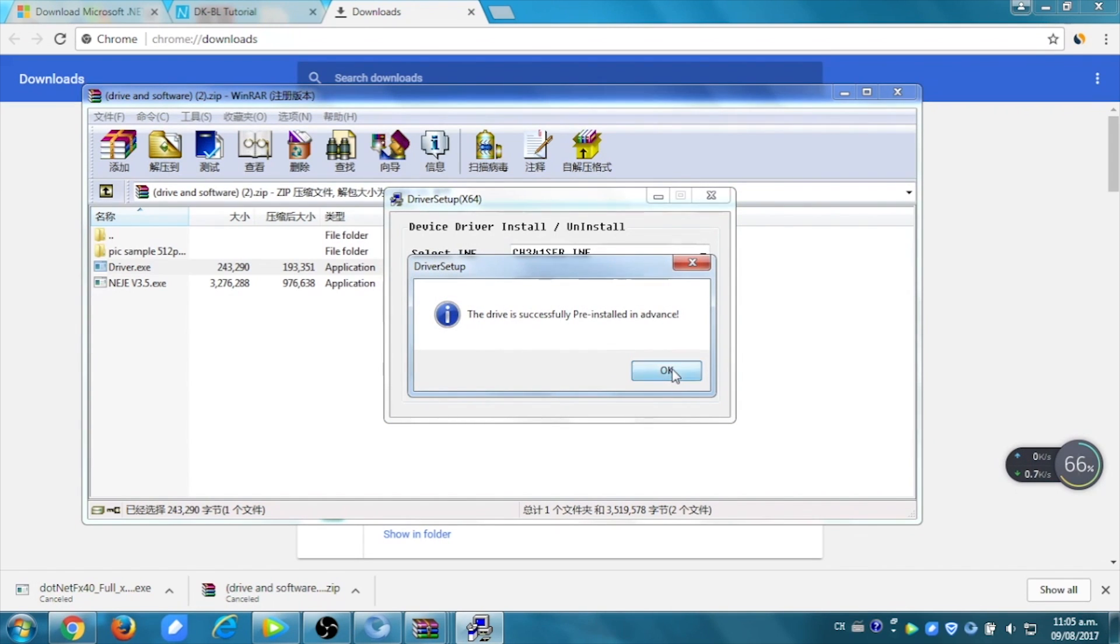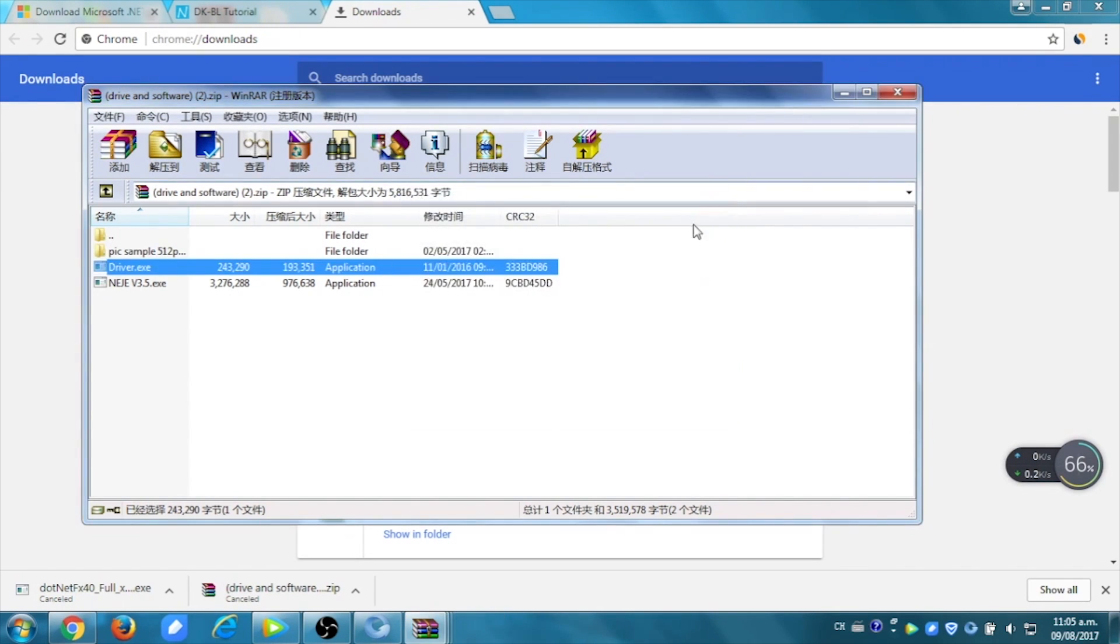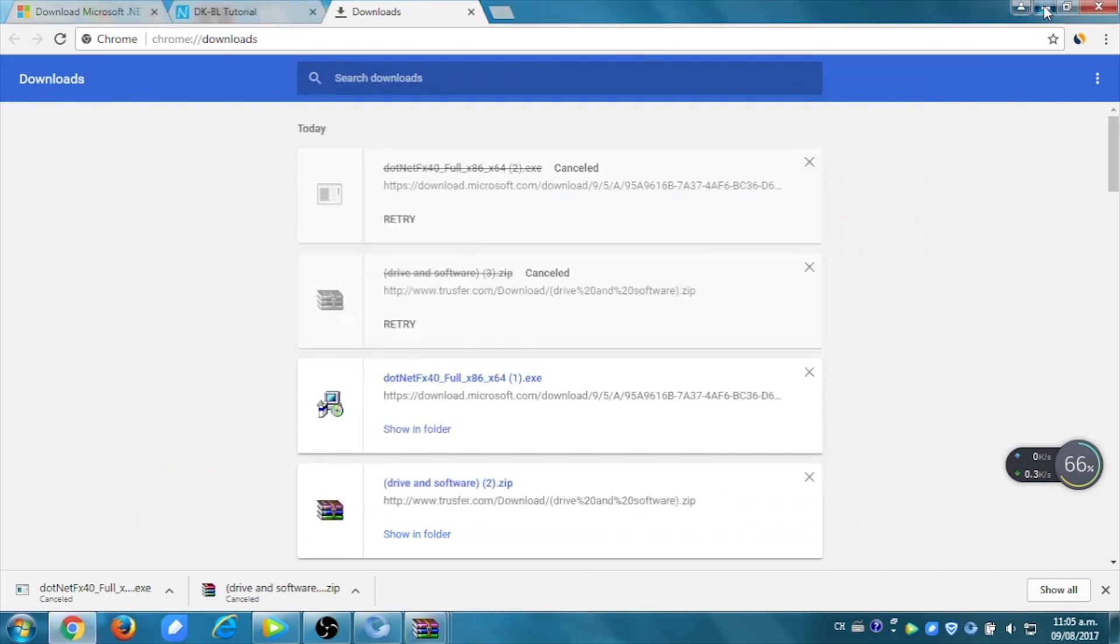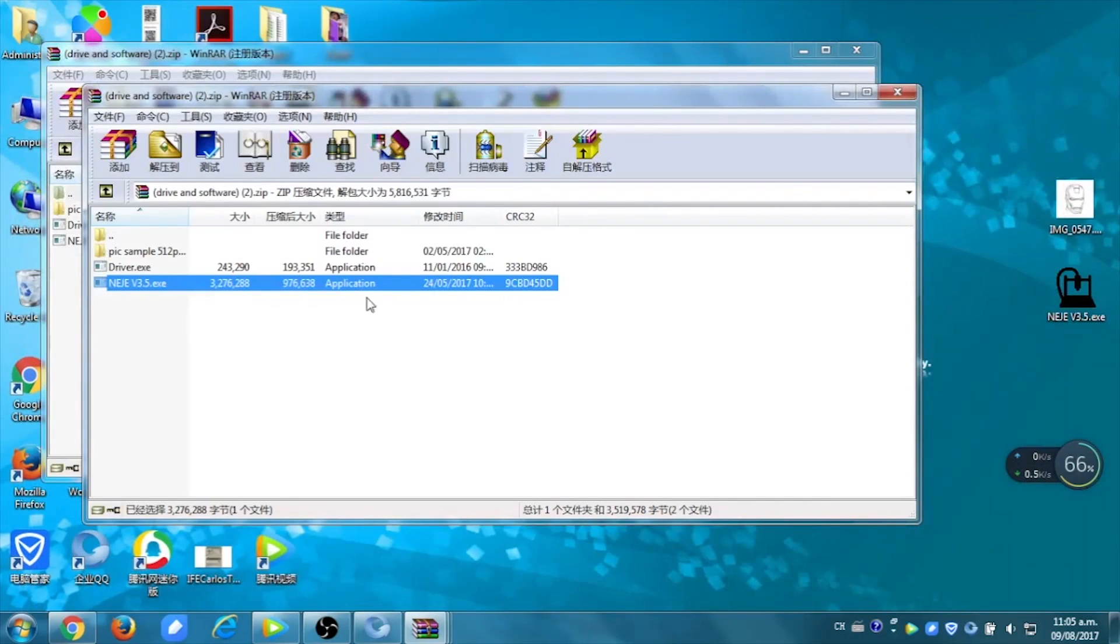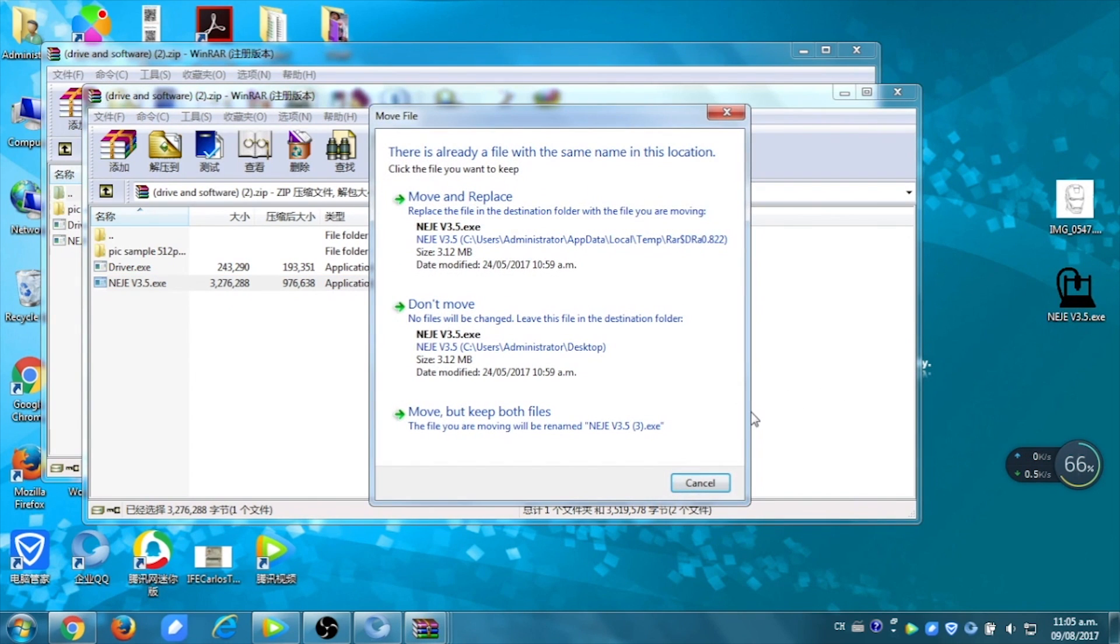When this one is installed, you can now put the software on your desktop. It's already on the desktop for me, but you just have to drag it there, so you can open it.